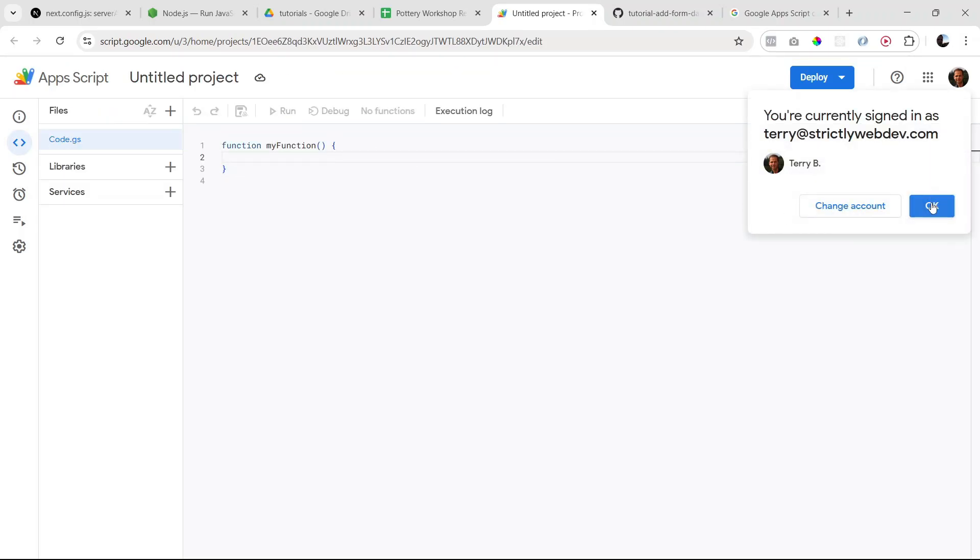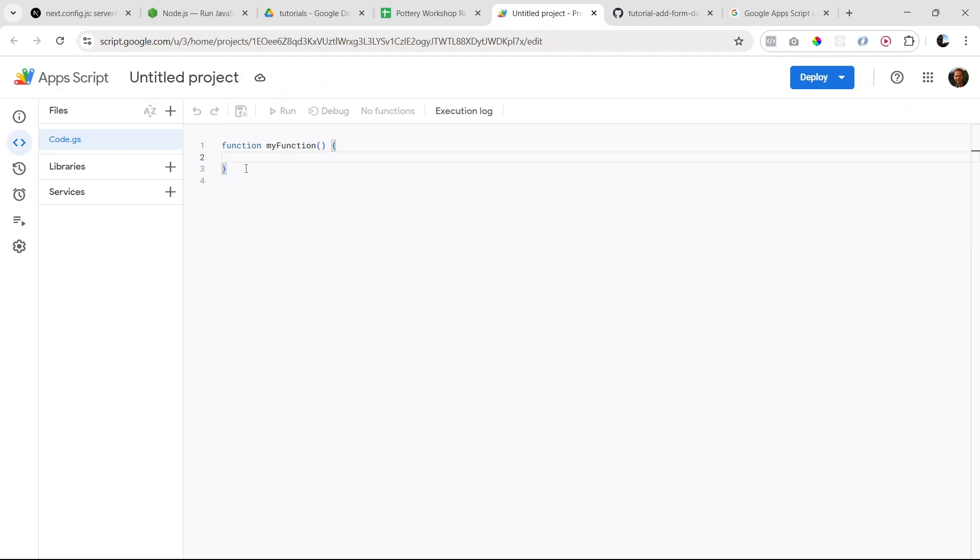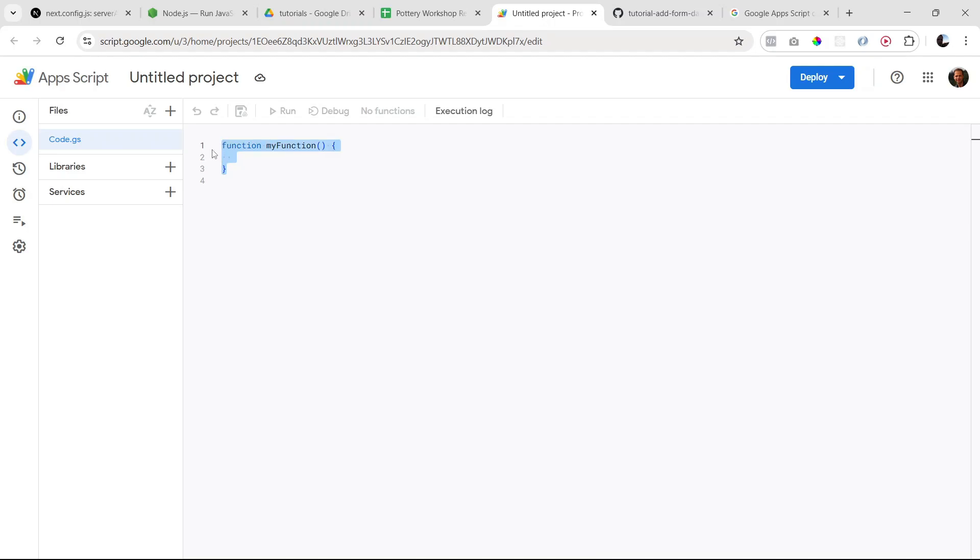Perfect. So as you can see, by default we just have this function defined called myFunction. This is just a placeholder more or less. We can get rid of that and we have to write our own code here. So I'm going to paste mine in and then I'll walk you through it.